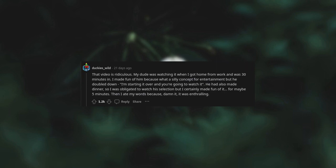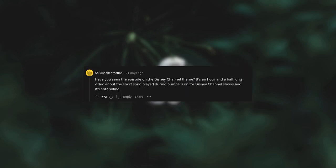Have you seen the episode of the Disney Channel theme? It's an hour and a half long video about the short song played during bumpers on Disney Channel shows and it's enthralling.